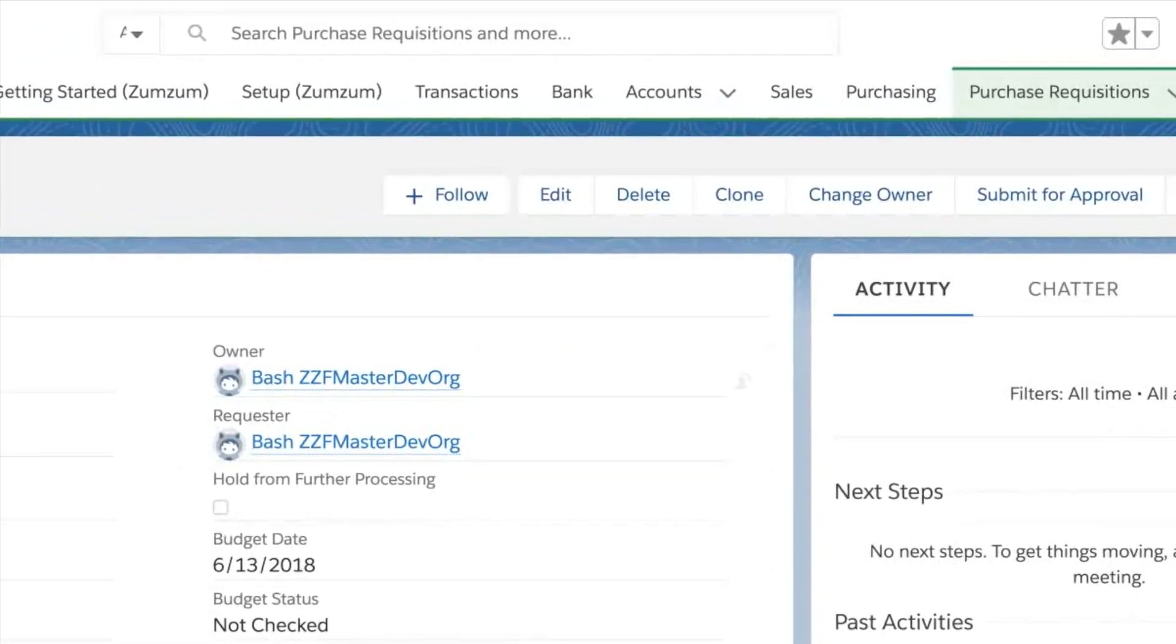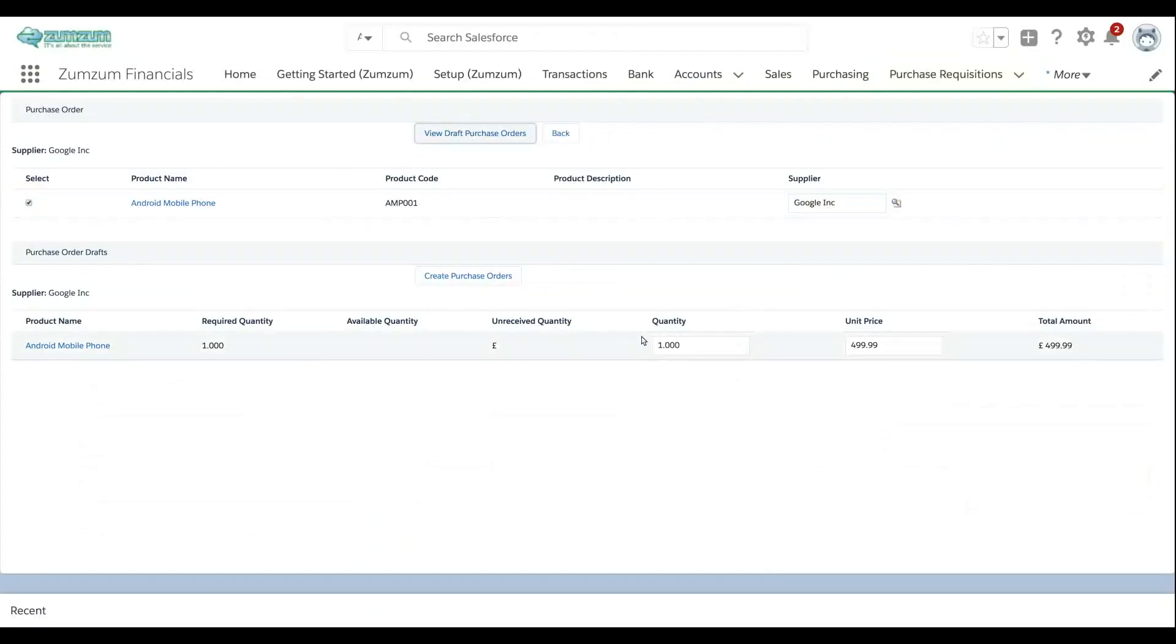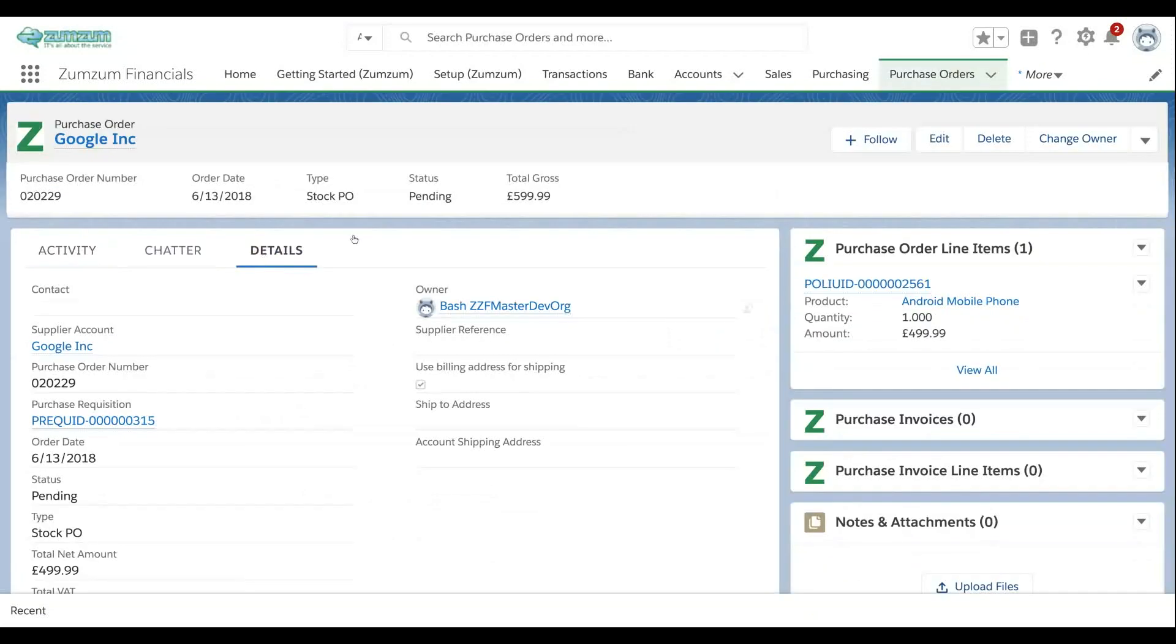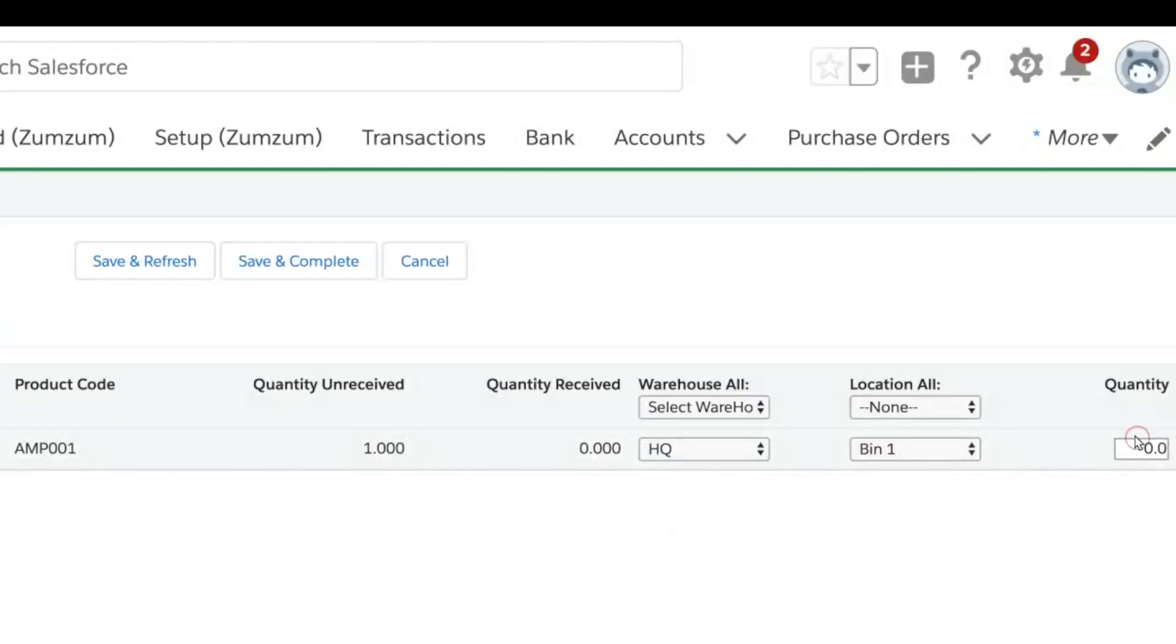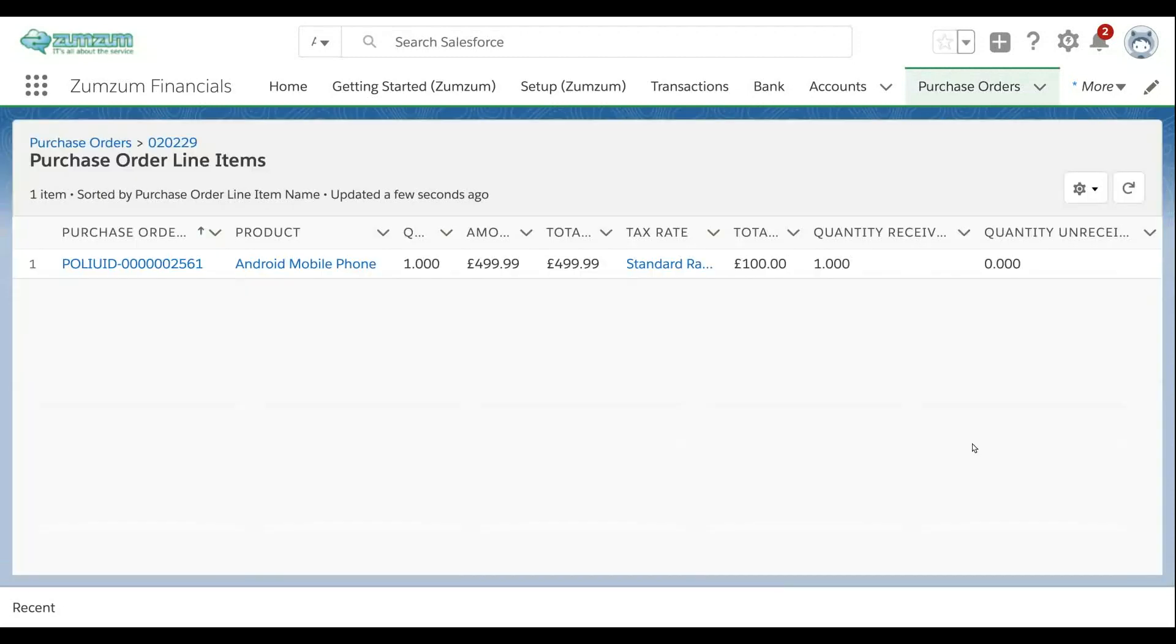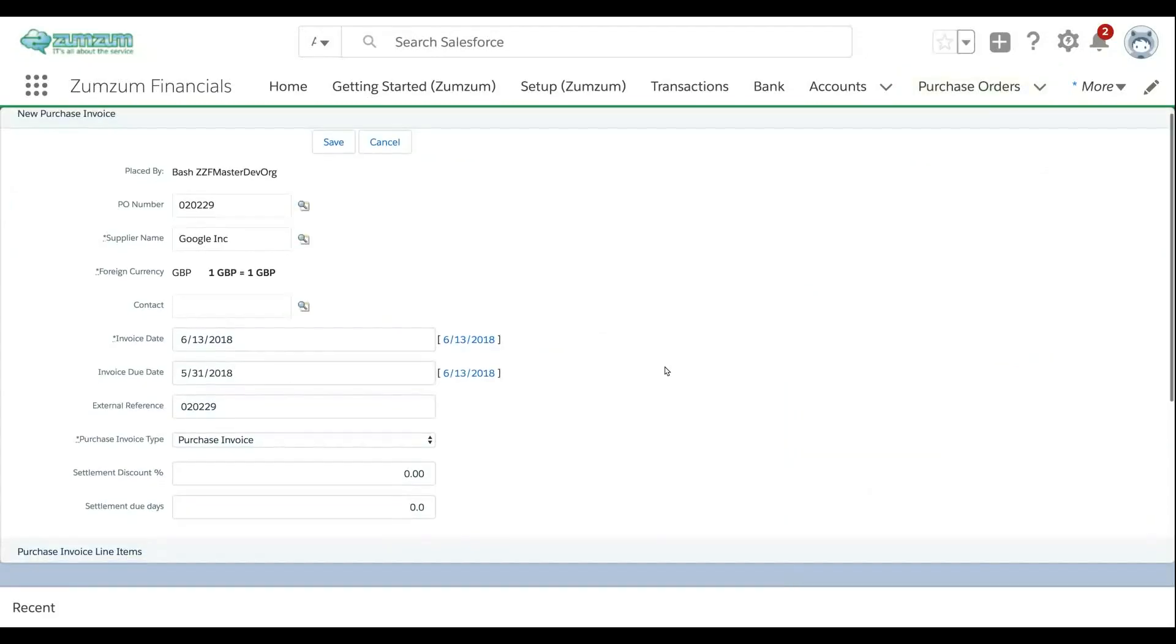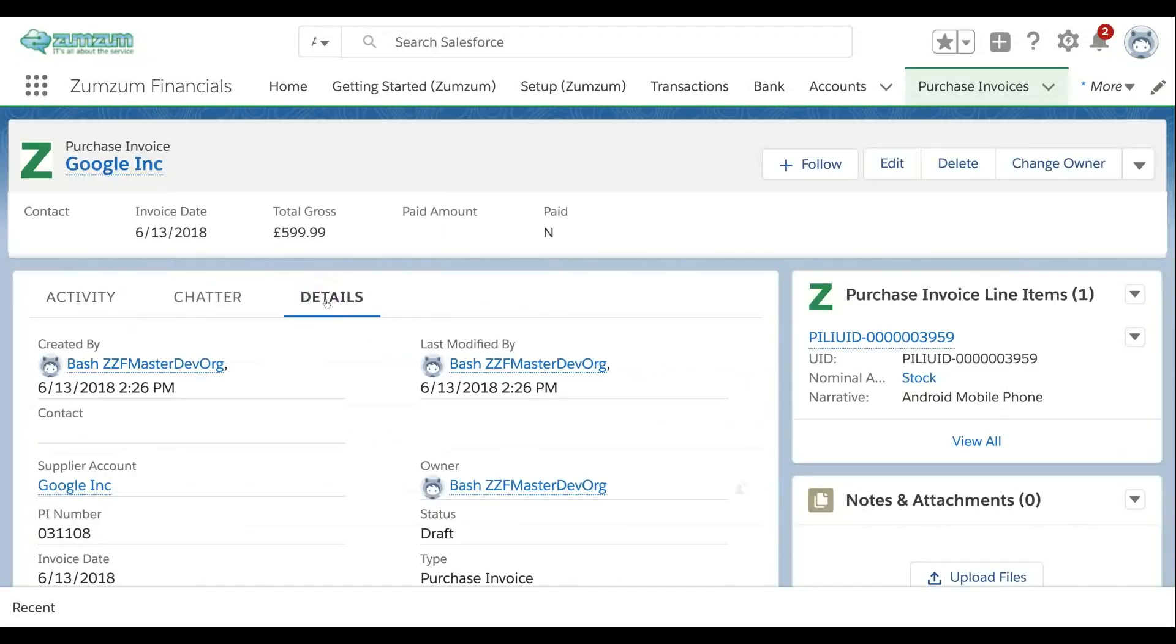Convert approved purchase requisitions into purchase orders in a few simple clicks. Your product default nominal code, tax and preferred supplier are auto-completed on the purchase order. Receive stock against purchase orders to keep your inventory levels accurate for multiple warehouses and locations. Track goods received at a purchase order line item level. Convert your purchase order to a purchase invoice in one click ready for posting to the ledger.